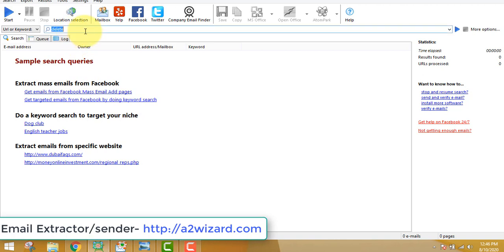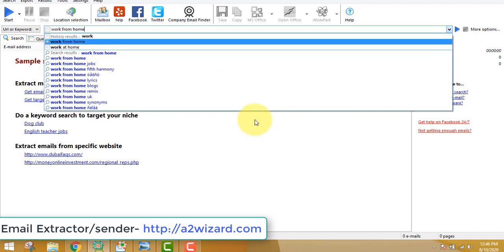Just insert your keywords. I'm choosing 'work from home' because everybody wants to make money — this is a general niche. You do not have to go for a narrow niche; you want to go a bit broader. Don't go very specific so that you want users from all around the world. Of course, if you are in a particular niche like gardening or golf, you can extract emails according to your niche.